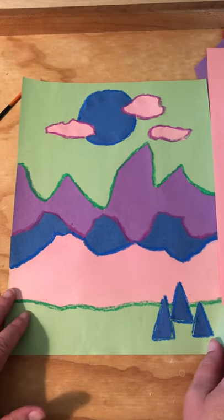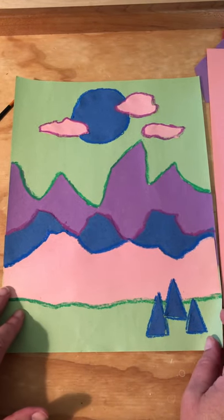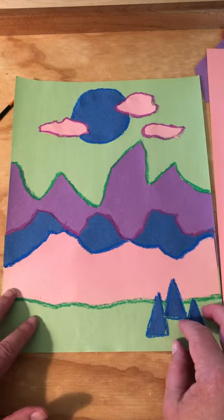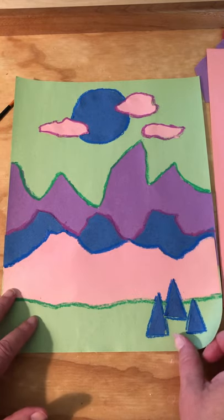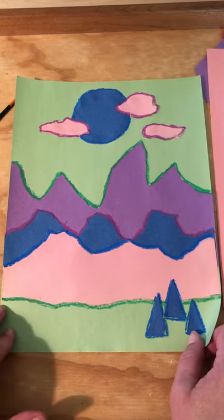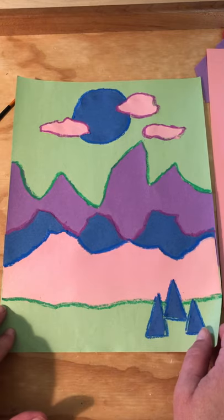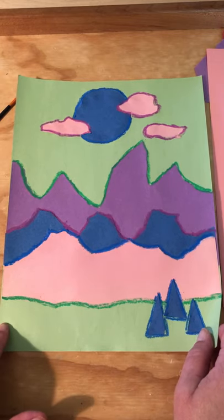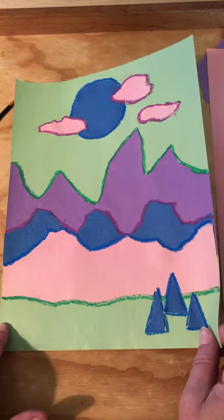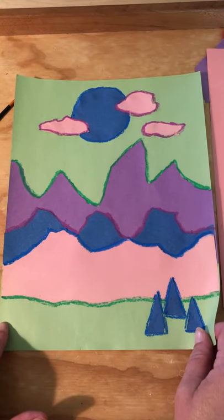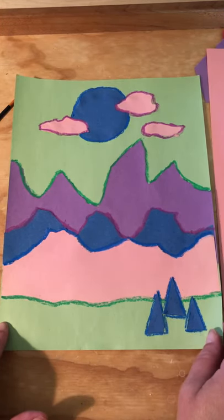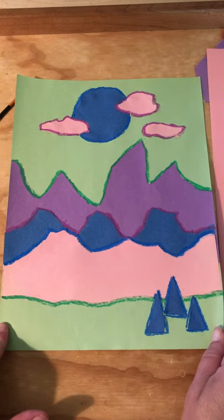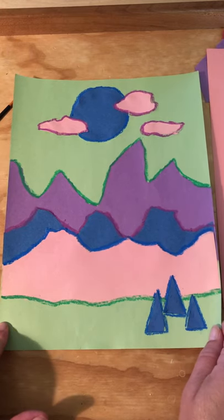Hey there everyone. Today we're going to be doing some torn paper landscapes. Hopefully you had a chance to look at Ted Harrison, the Canadian artist, and his landscapes on the Jamboard. He uses bright brilliant colors as you can see. Not necessarily realistic colors for a landscape, so we're going to play with some colors today.